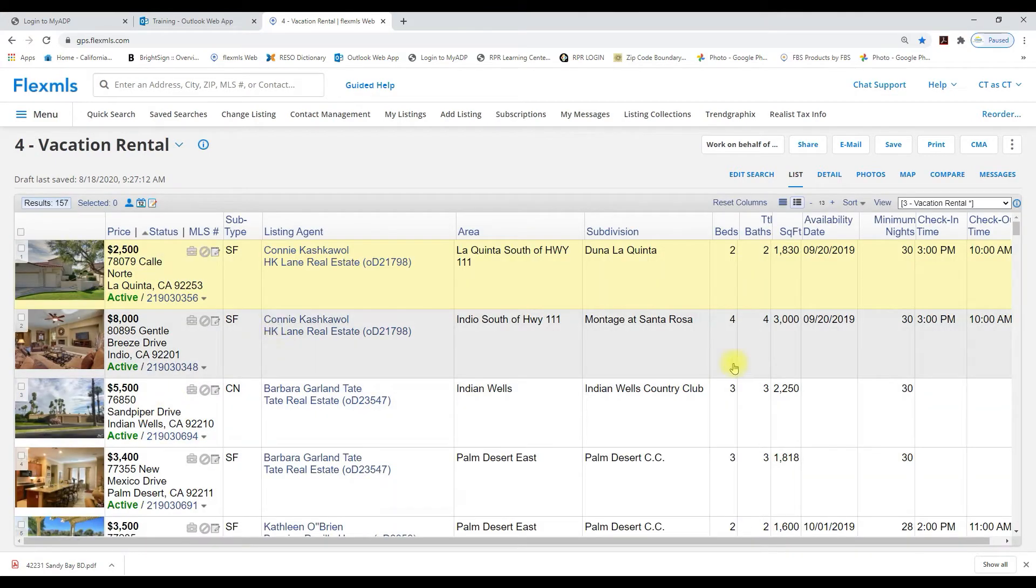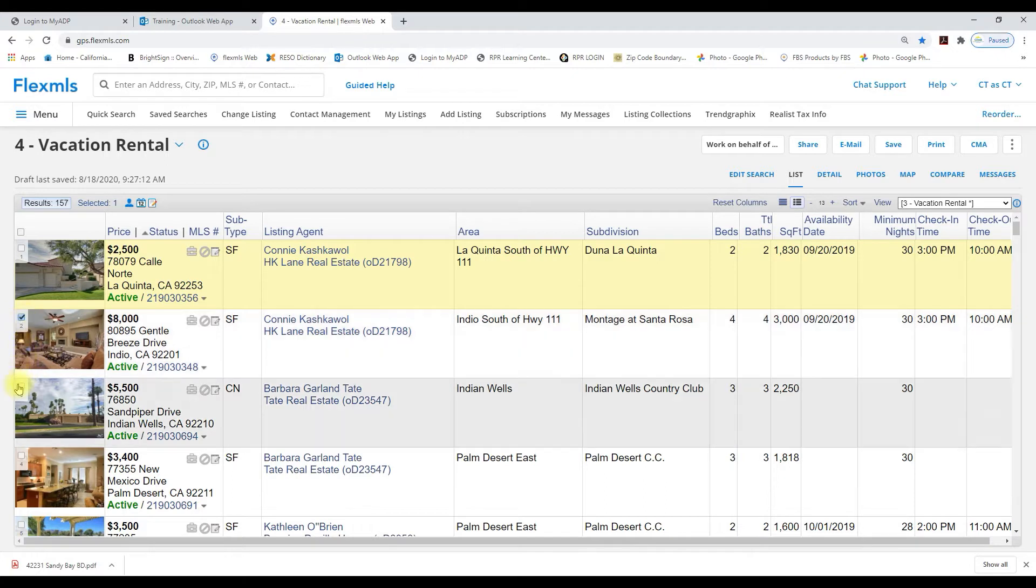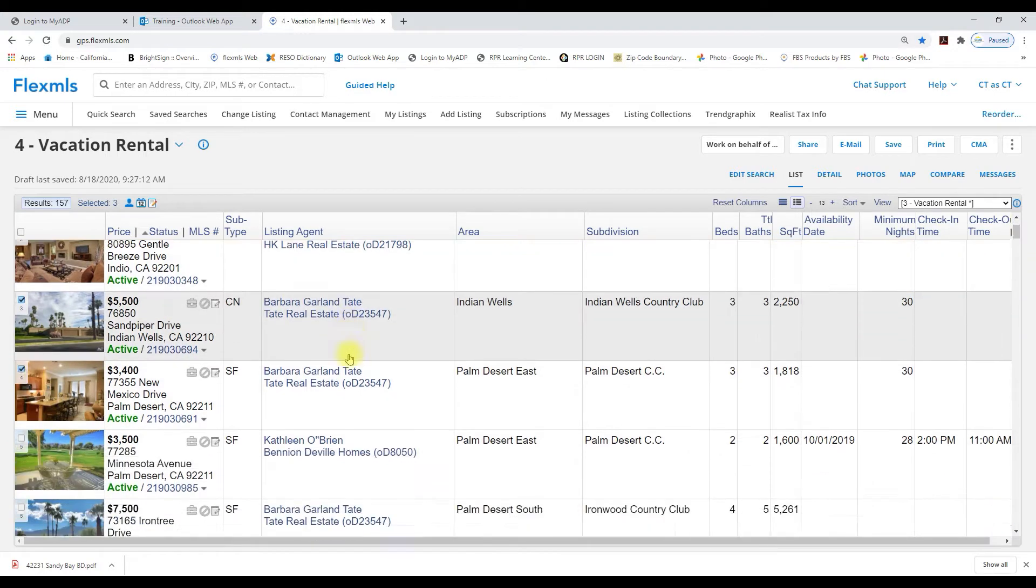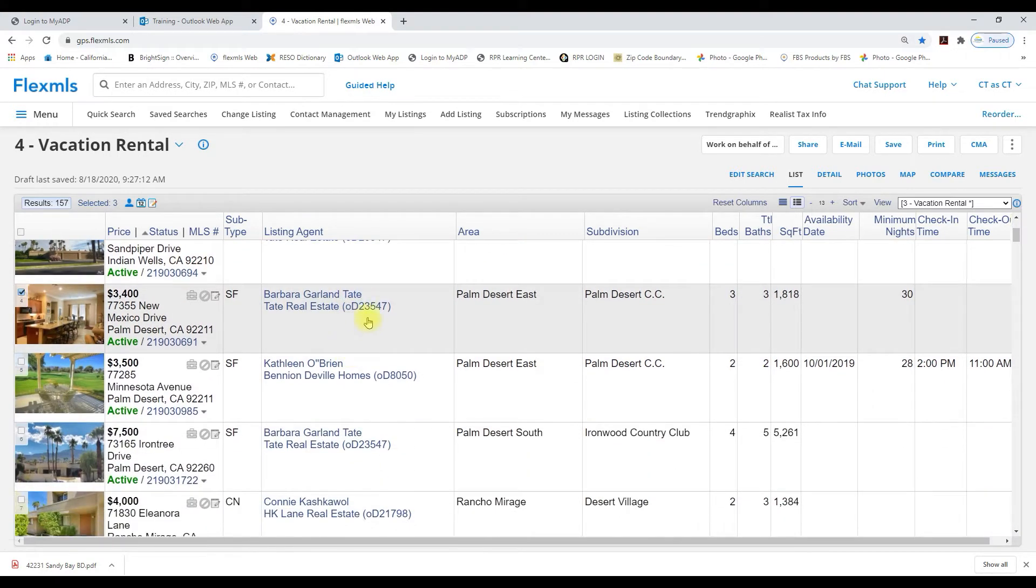So they needed three or more bedrooms so I'm going to go ahead and select the listings. I'm looking at the bedrooms in this column so I'm going to select the listings that have three bedrooms or more.